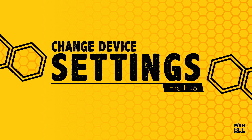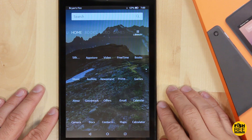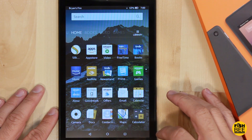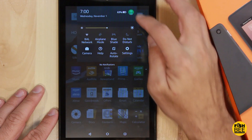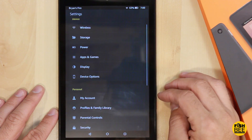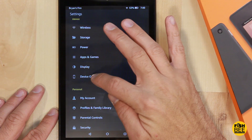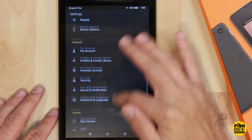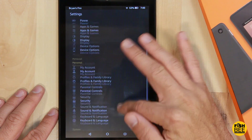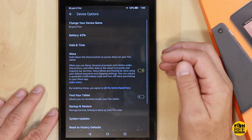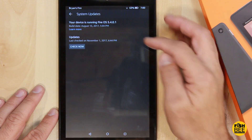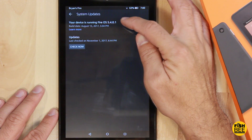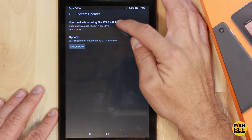First, I'll show you which version of Fire OS I'm on by going into Settings, then Device Options, then System Updates. That'll tell you — I'm currently on version 5.4.0.1.